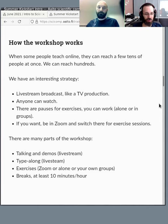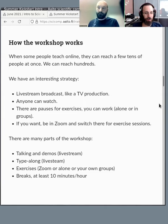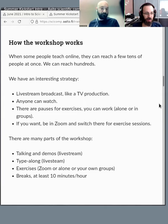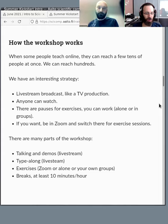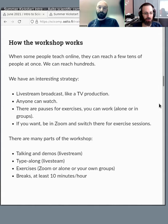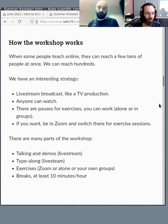Within the workshop there's different things you'll experience. There's talking and demonstrations which are on the stream here, then there's type-along where we'll be doing some tasks and then you can type and follow. There's exercises which you can do different ways, and there's breaks.